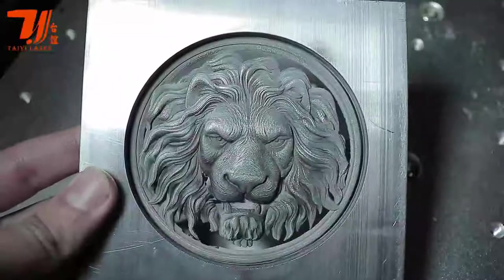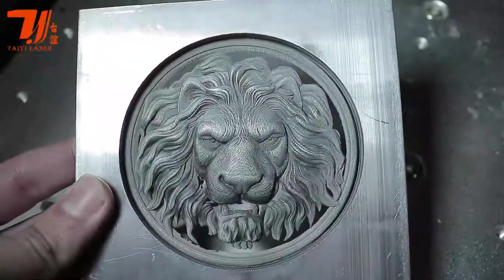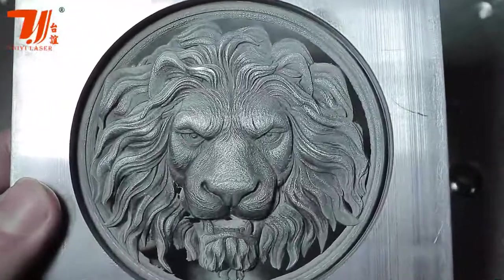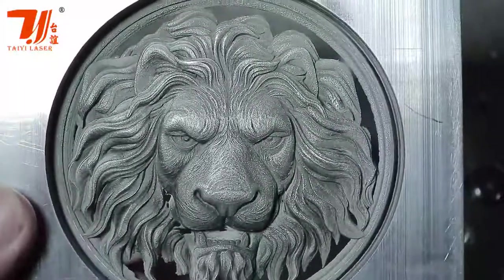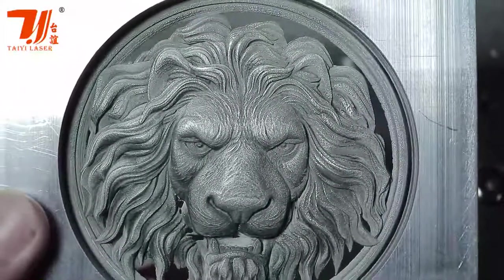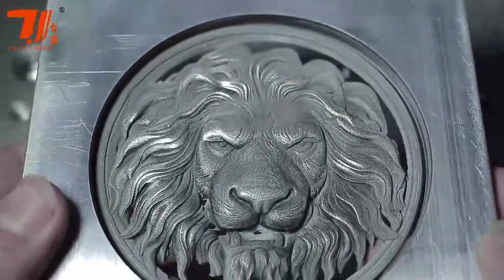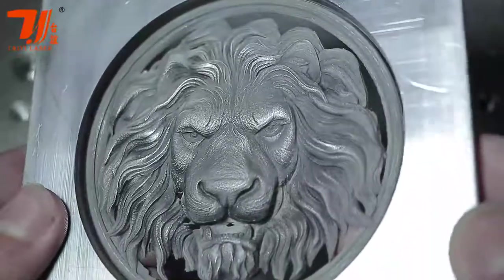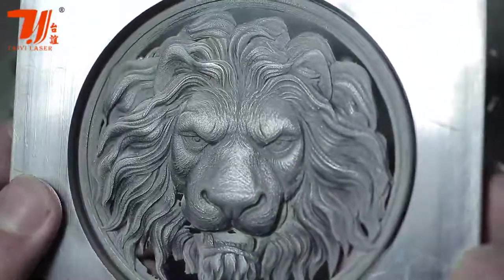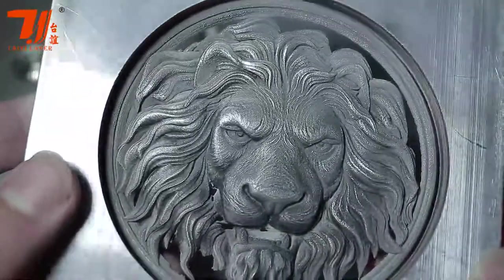When everything is done, I went ahead and polished it and removed all the dust from it. So this is how it looks like. Hope this helped—comment if you have any questions.